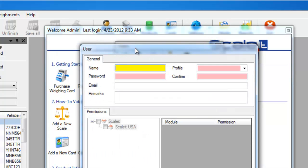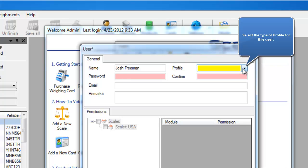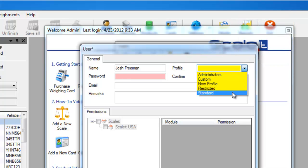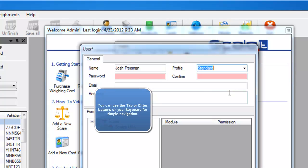From there you'll be able to click Add in the top left and then enter the user's information. We'll start with the name and then profile. Here for profile you'll be able to select from the different profiles that give the user certain rights.